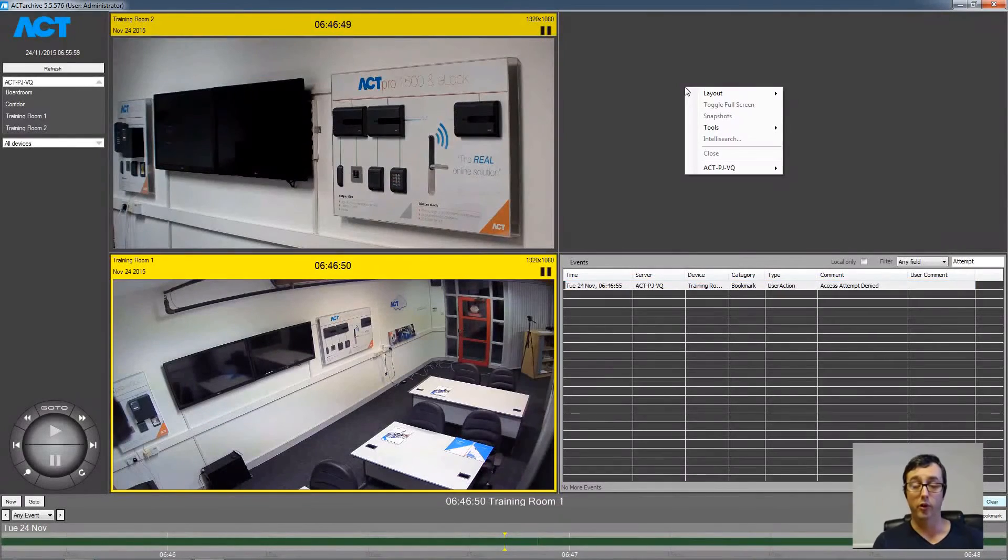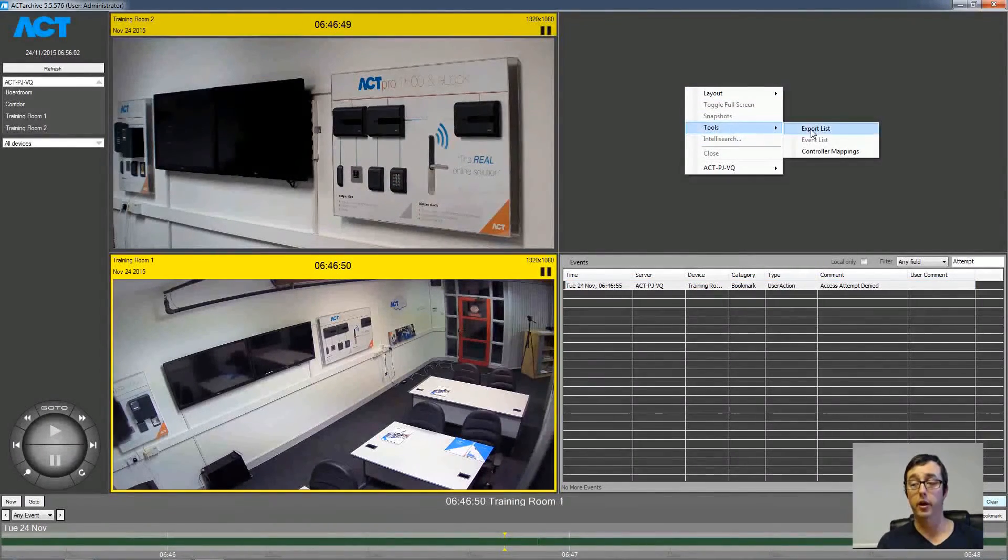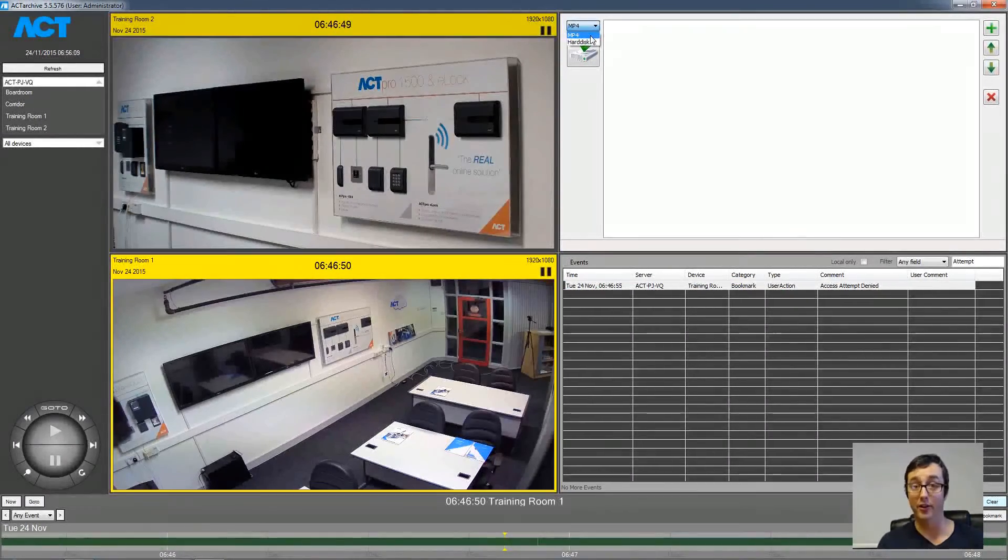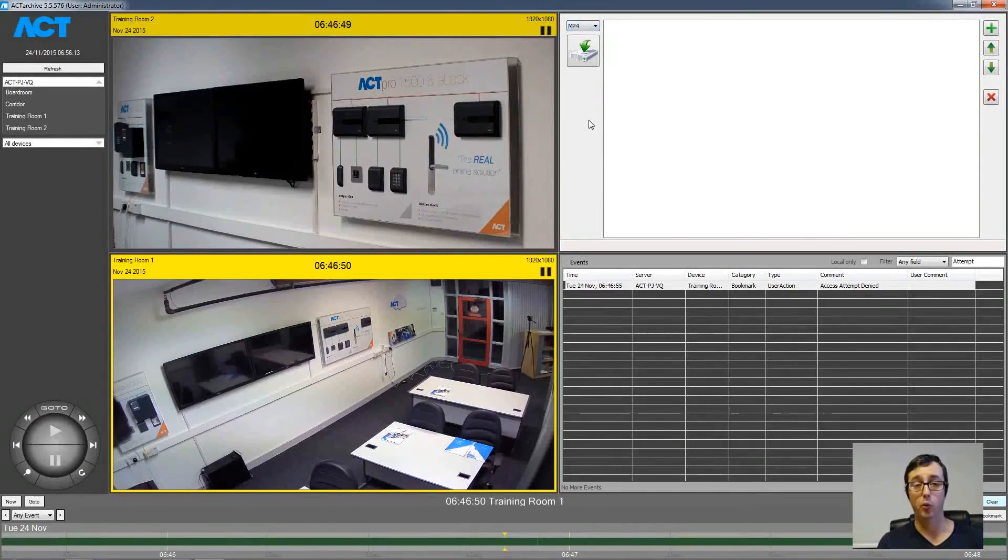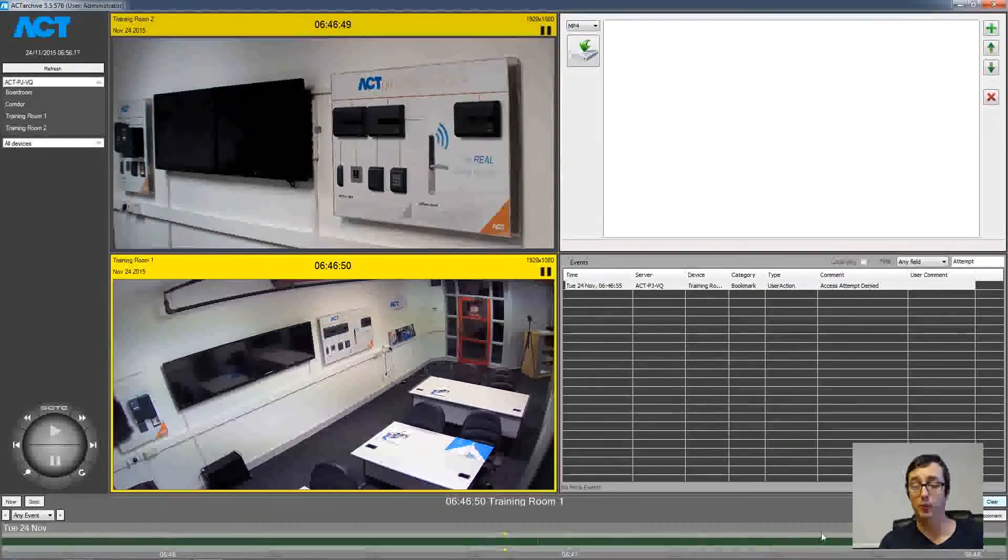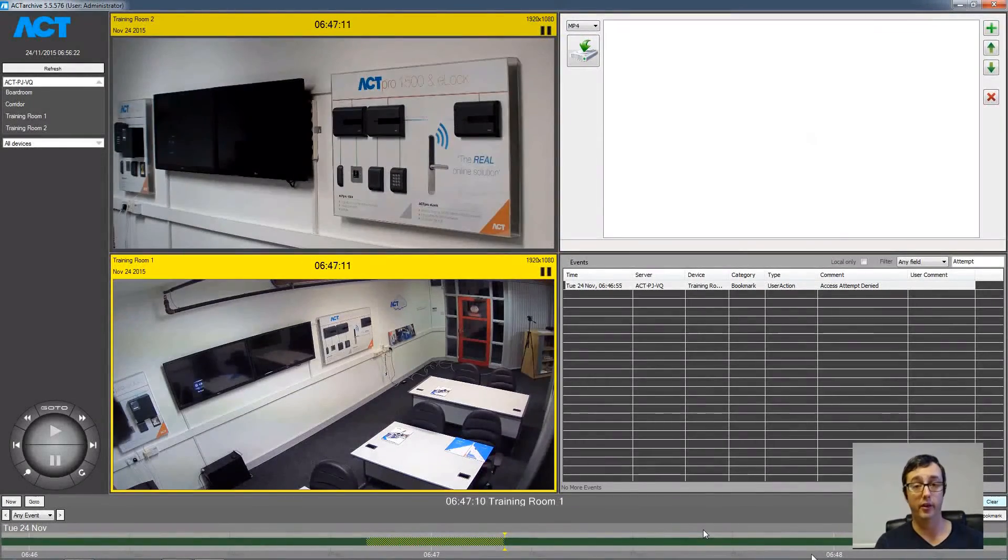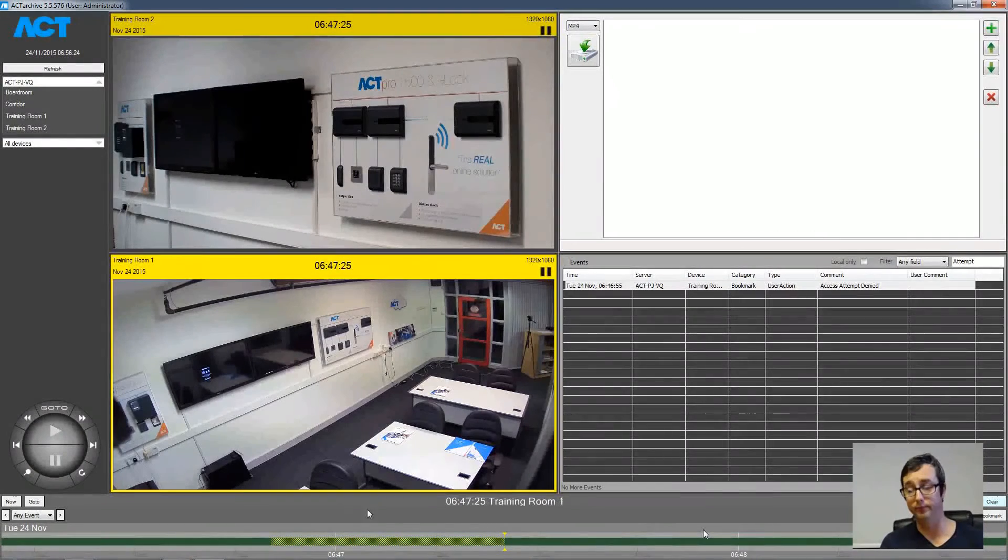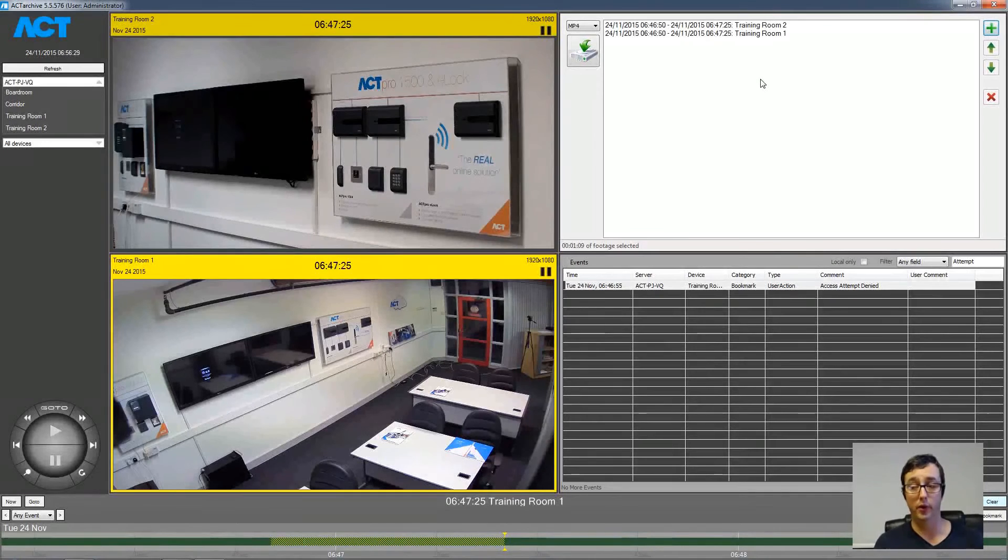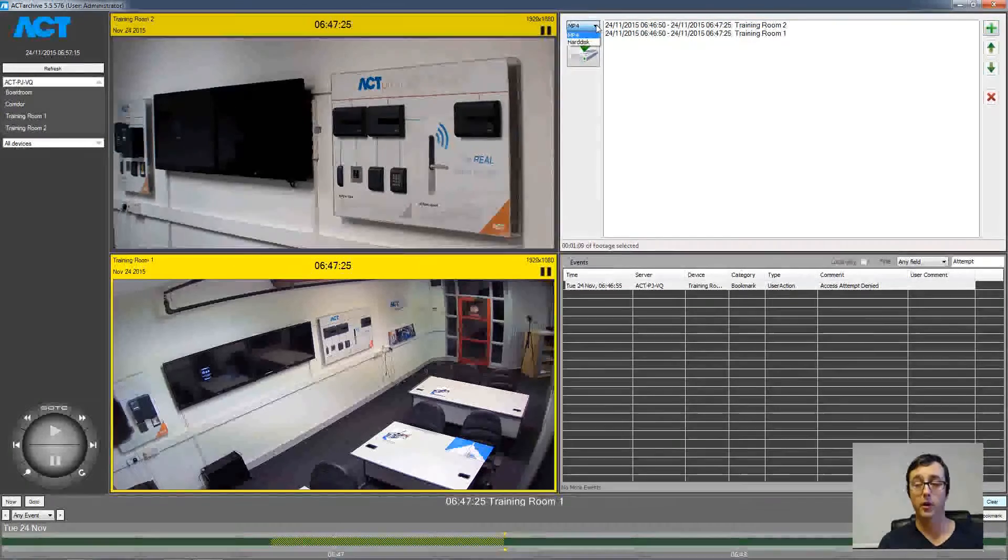Now we're going to export the footage. So we right click a blank area. Click tools. And then export. There are two options available. MPEG-4 and hard disk. Hard disk is a direct copy from the NVR in its raw recorded format with a player executable. We click the mark button to mark the beginning of the export footage. And then drag the timeline bar along to the end of the footage that we wanted to export. Click the add chapter button in the export window. And you can see the two cameras have been added to the export list. Then we click the export button.